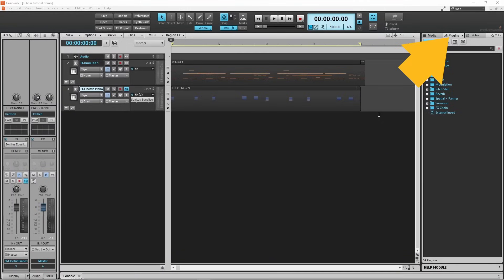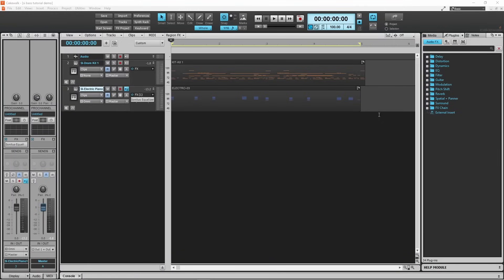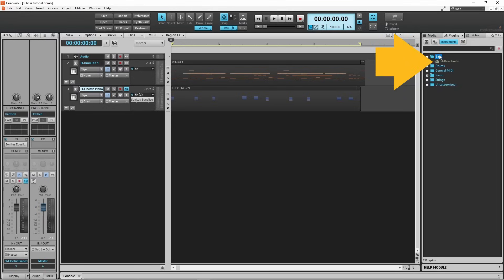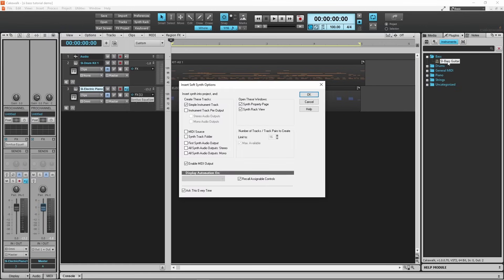Hi, I'm Trev Hutchings and this is my tutorial on the SI bass guitar in Cakewalk. On the plugins tab, click on the virtual instruments icon. Double click on bass, then double click on SI bass guitar, then click on OK.